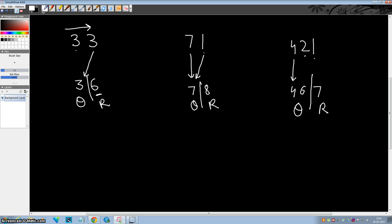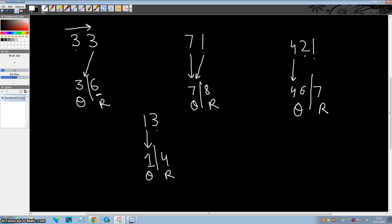Let's take another example: 13 by 9. Write this digit as it is. Now add this digit to this one — so 3 plus 1 becomes 4. This is your answer with quotient 1 and remainder 4.